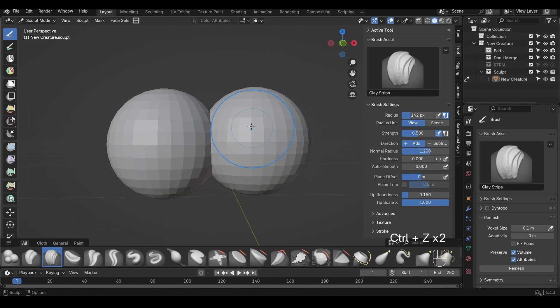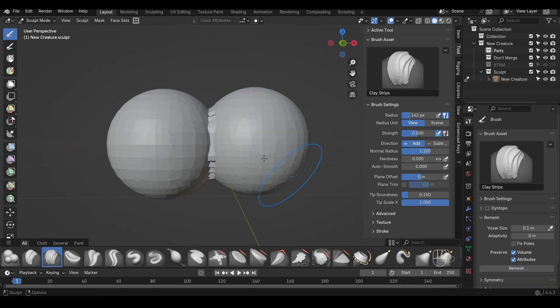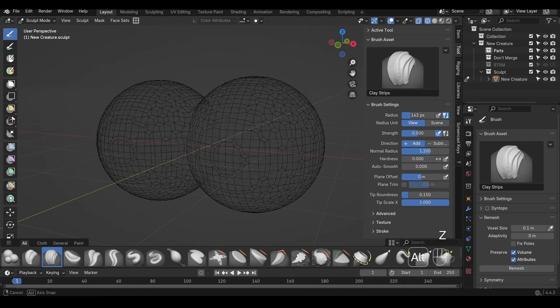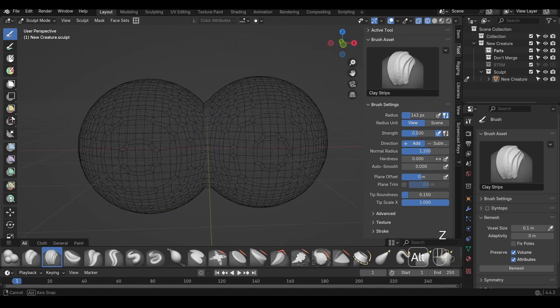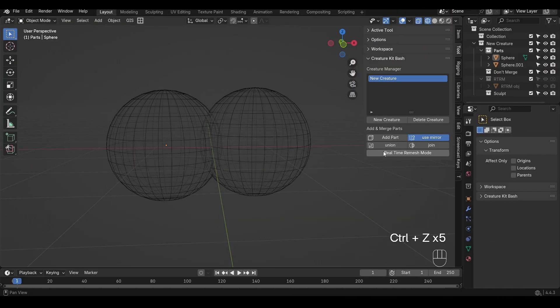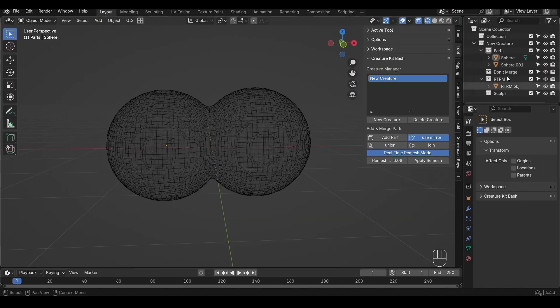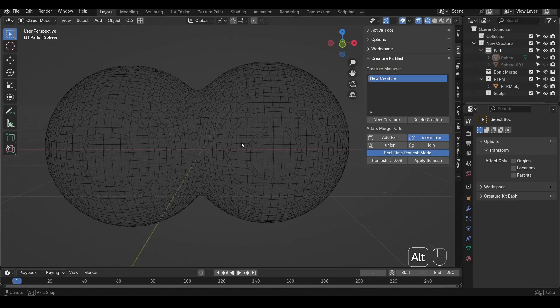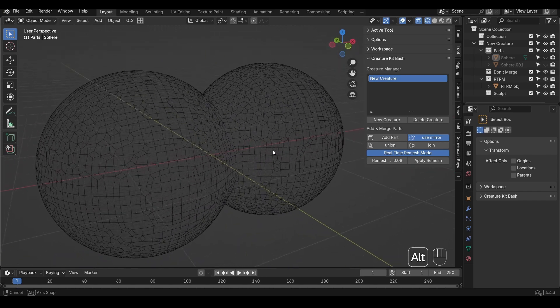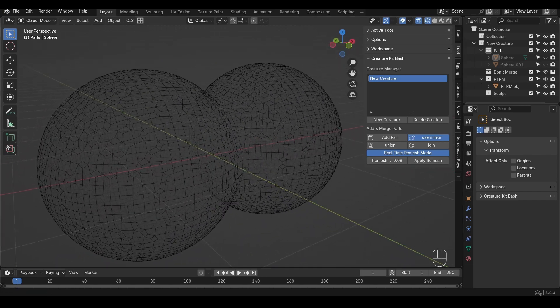Or if you have to join them, then go into sculpt mode and use the remesh tool. Remesh can help clean up the intersecting that booleans can't handle. Pro tip: if you're using the new real-time remeshing feature in Creature Kitbash, this completely avoids these intersecting issues.